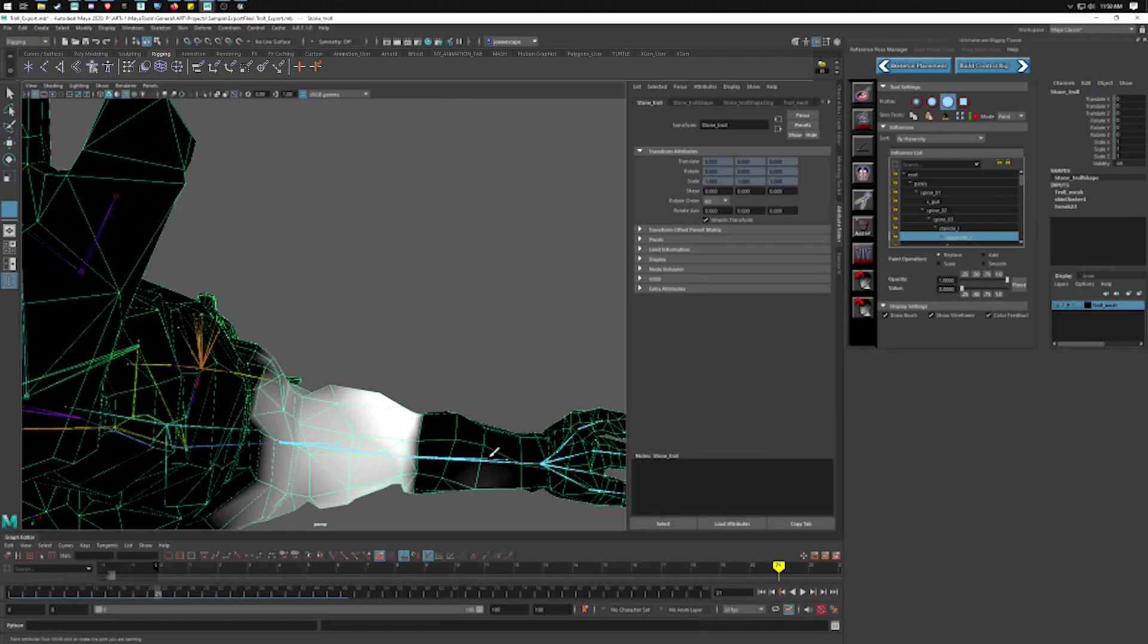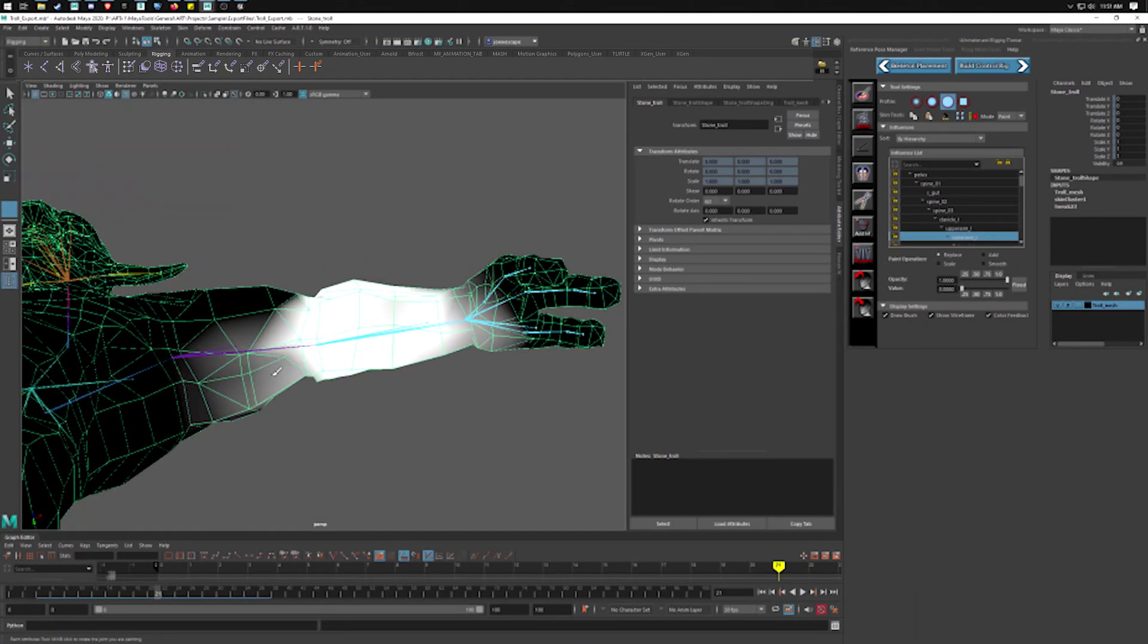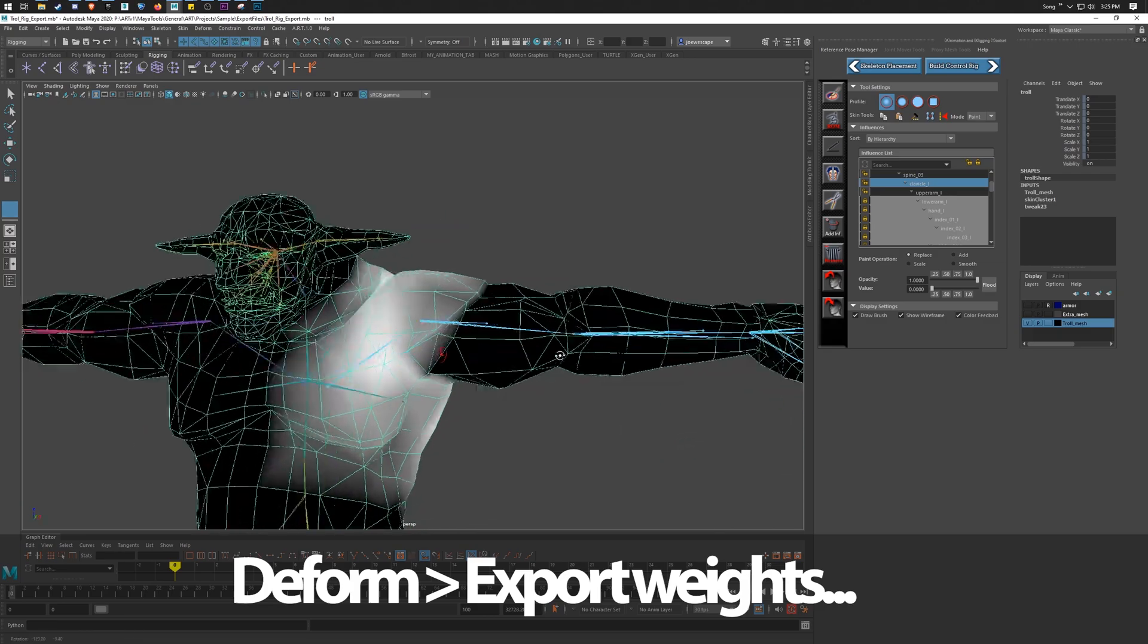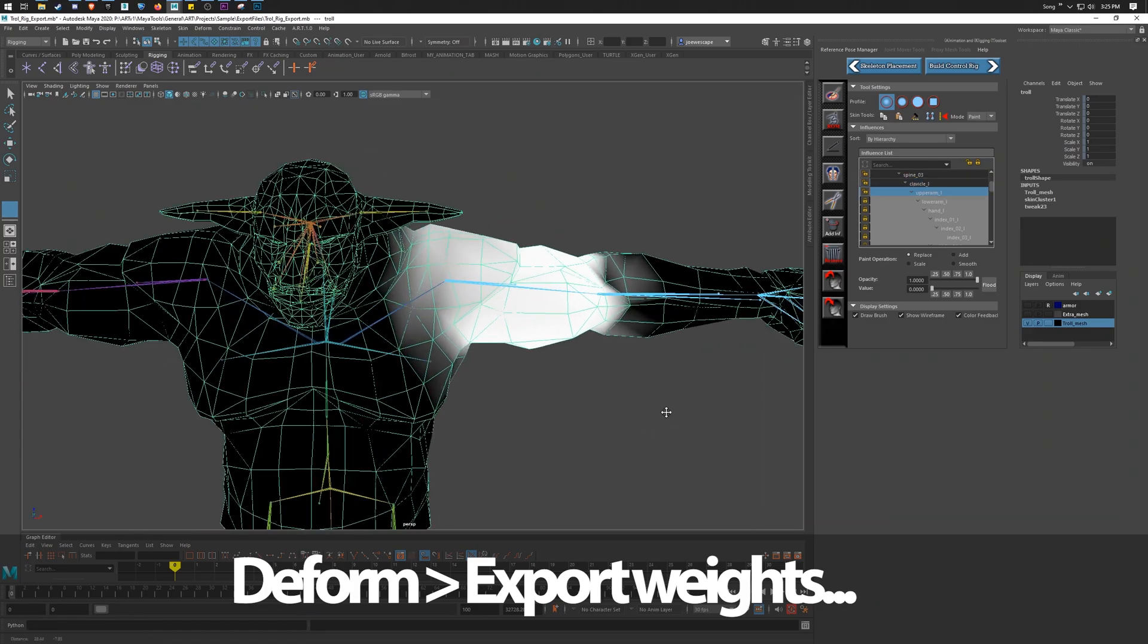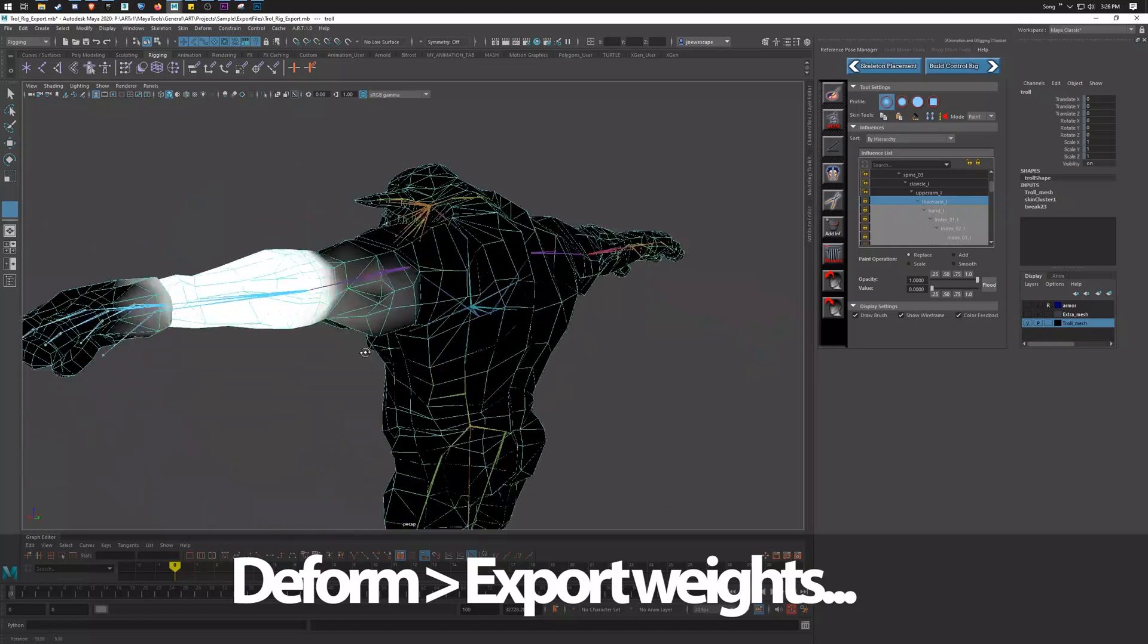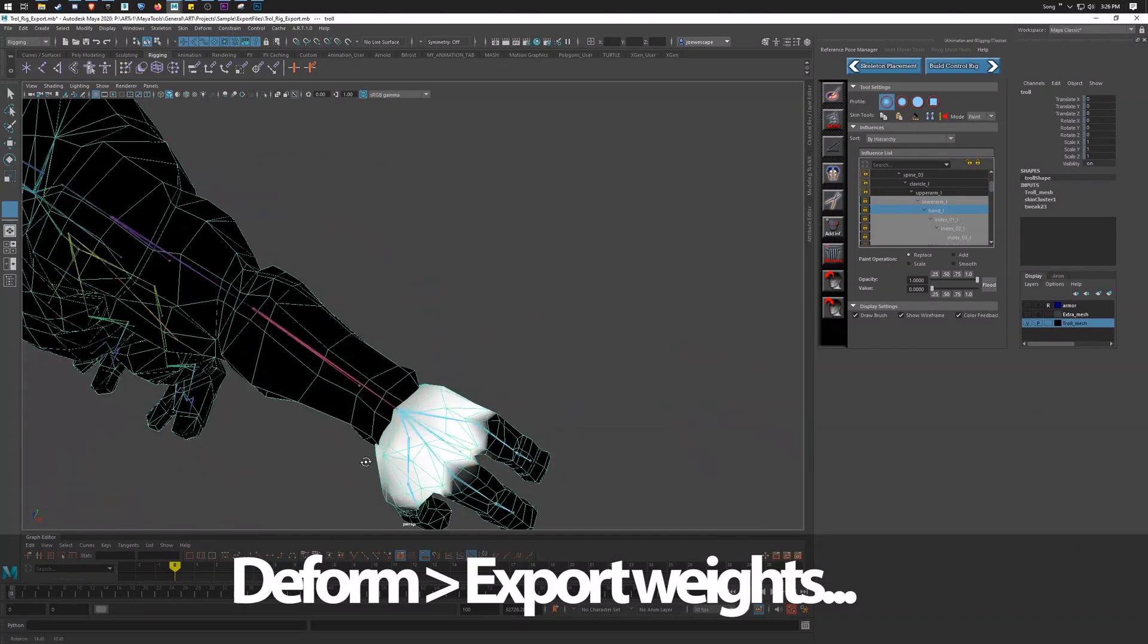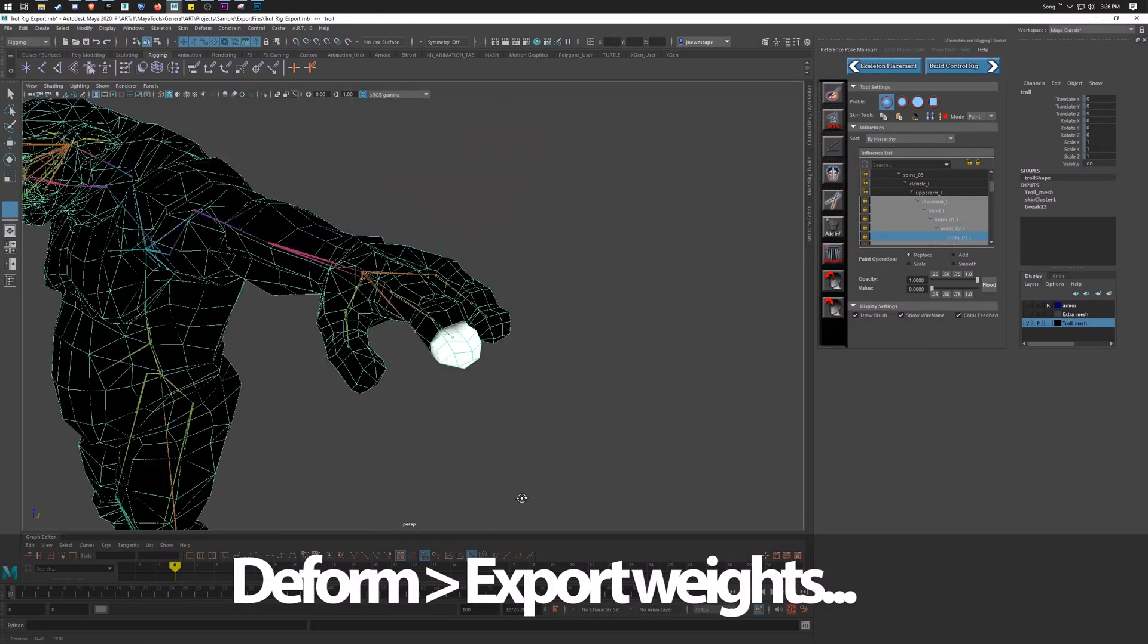It'll take a little bit of time, but it's worth it. The last thing on skinning I want to say is make sure you export your weights. That way if you bring in a new mesh or make adjustments to your current one, you can just re-import those weights back on and you're pretty much done.